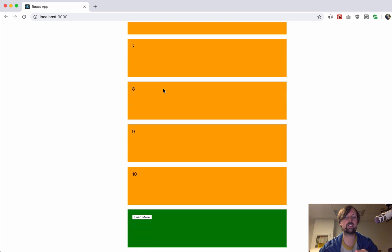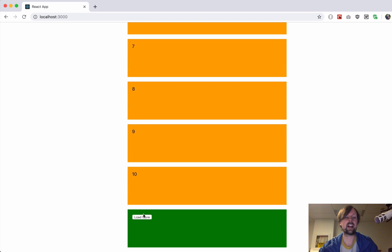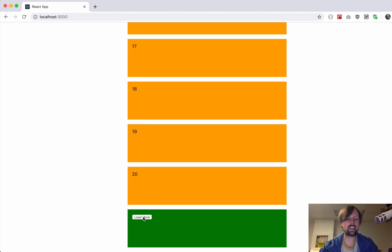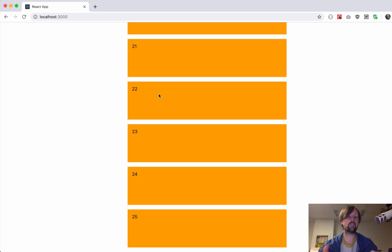When I click this it says loading for a split second and then it loads the first 10 rows of data. I click it again, it loads the next 10, and then I click it a third time and there's only five more, so it loads the five that it has. It knows there's no more to load so it doesn't show this load more button anymore.